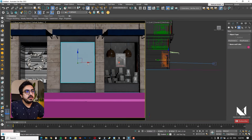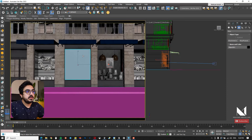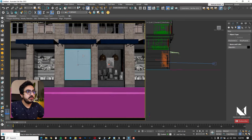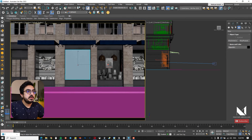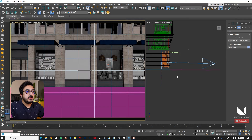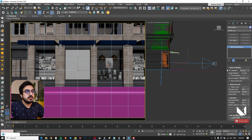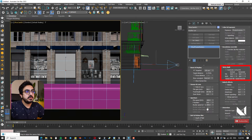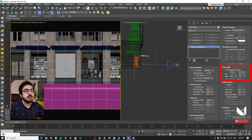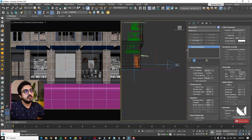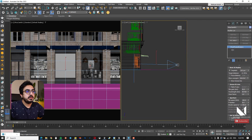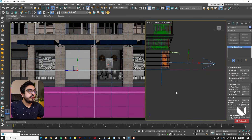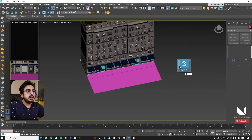I increase the field of view to see a wider range. Finally, I select the Tilt and Shift section of the camera settings, choose Automatic Vertical Tilt, and hit Guess Horizontal Tilt to complete all the camera settings from a perspective view.